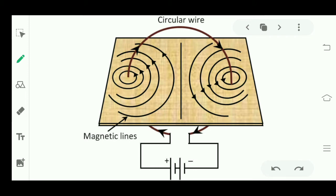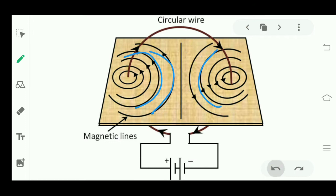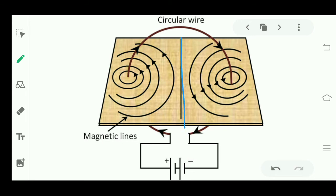Nearby the conductor, the concentric circles are closer together, meaning the magnetic field is very strong here. But as we move away from the conductor and go toward the center of the ring, we see that the magnetic field lines are straight at the center. Remember this — I will ask you why the magnetic field lines are straight at the center.